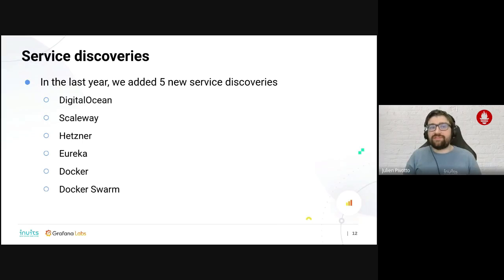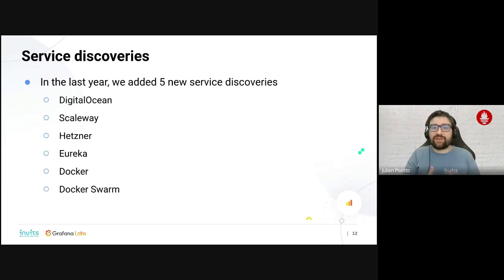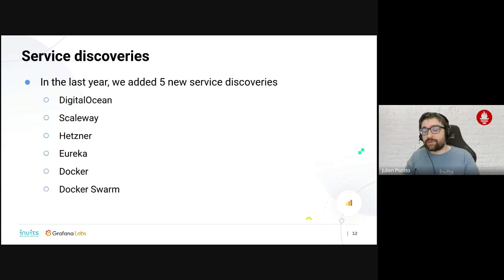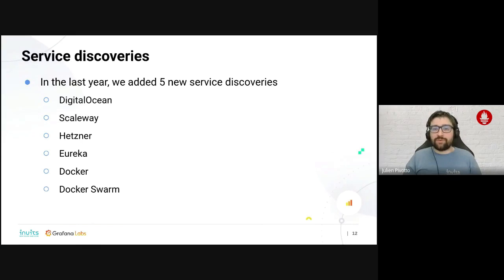The first point is service discoveries. In the last year — roughly since July last year — we have added five new service discoveries to Prometheus, bringing the total to around 13. We added DigitalOcean, Scaleway, Hetzner, Eureka, Docker, and Docker Swarm. And this is only the beginning, since we know we're getting at least three more new service discoveries in the very next releases of Prometheus, with even more to come from the community.